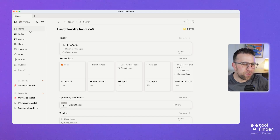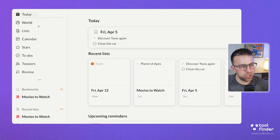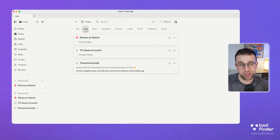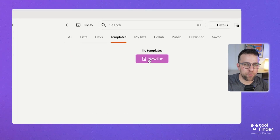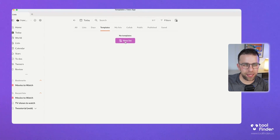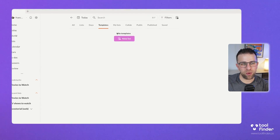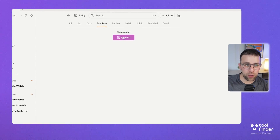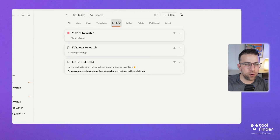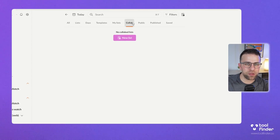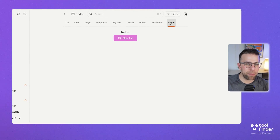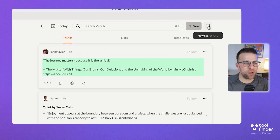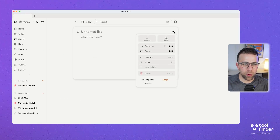There are a few other areas of this application. Lists is what you think it is — all of those day-associated lists and list-associated lists. You can create templates from those, for example a blog post checklist or a daily end-of-day review. You can also see all your collaborative lists shared with other people, and public, published, and saved lists as well.